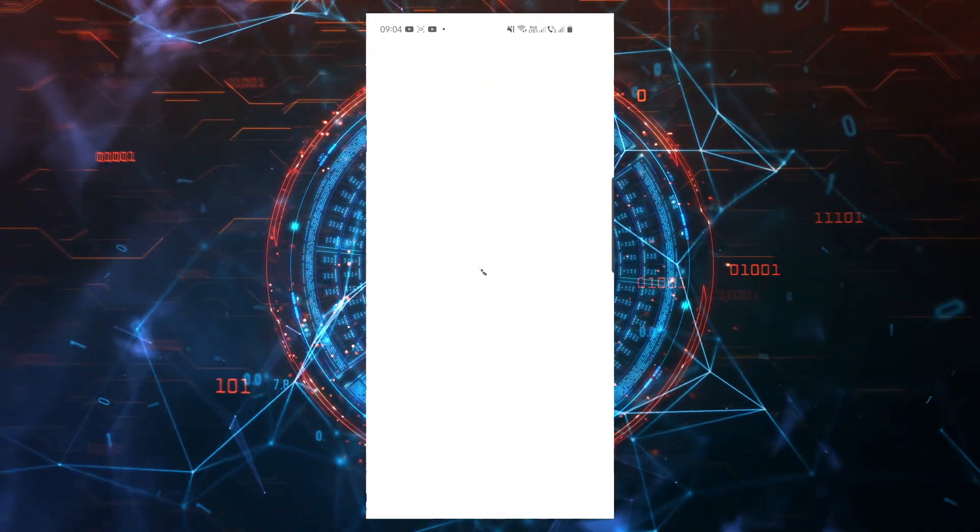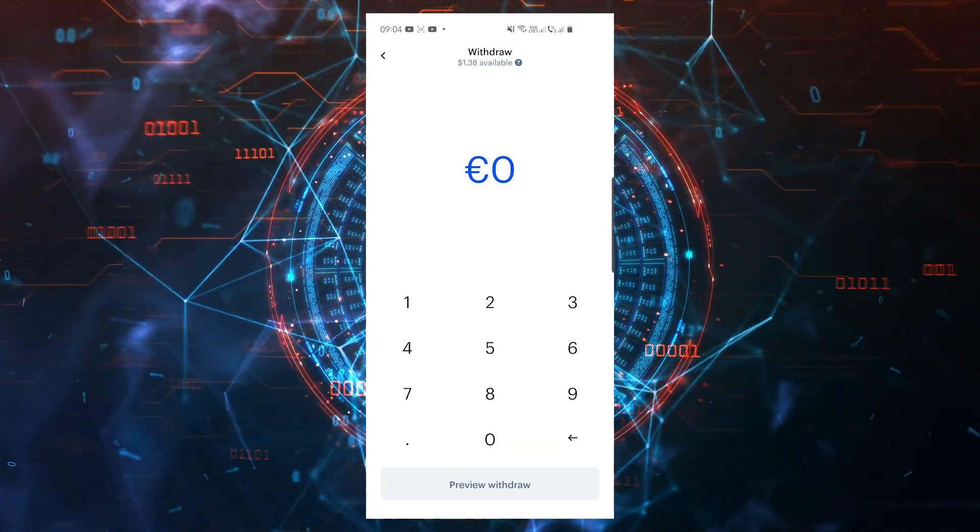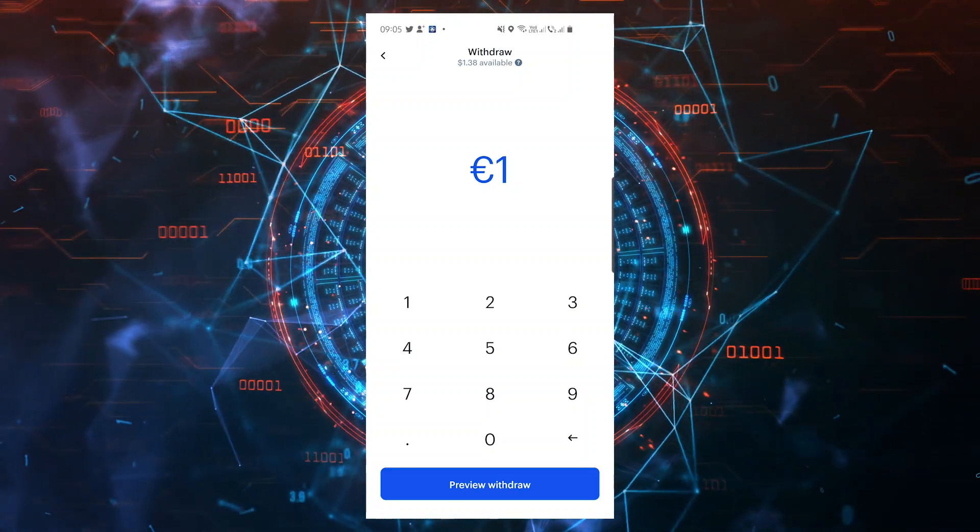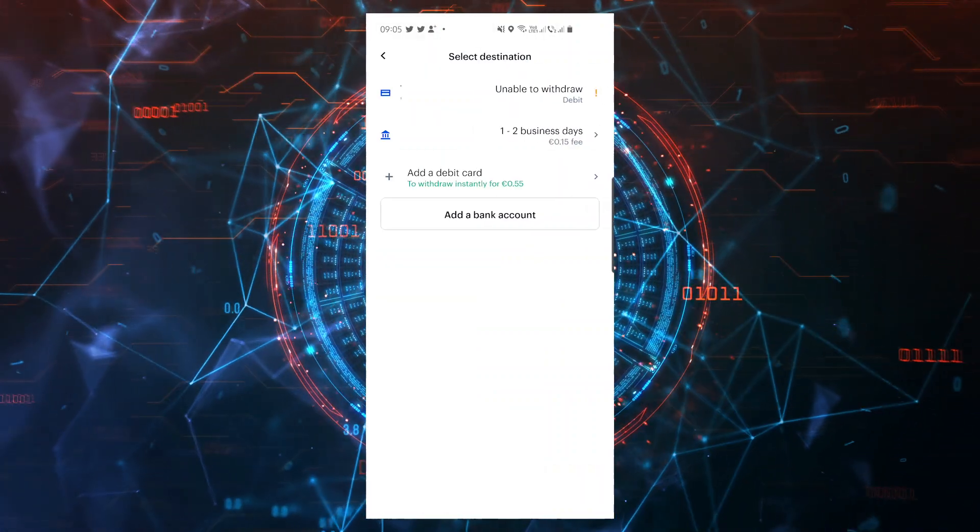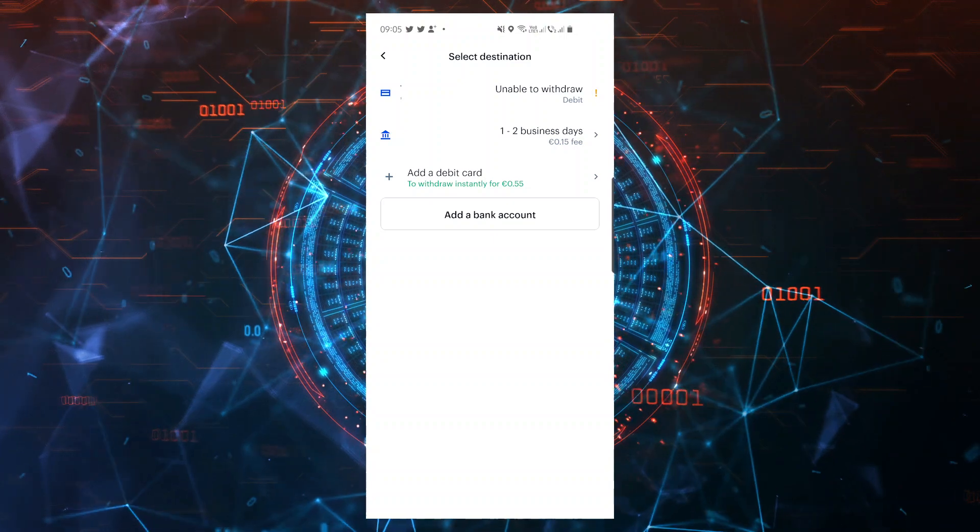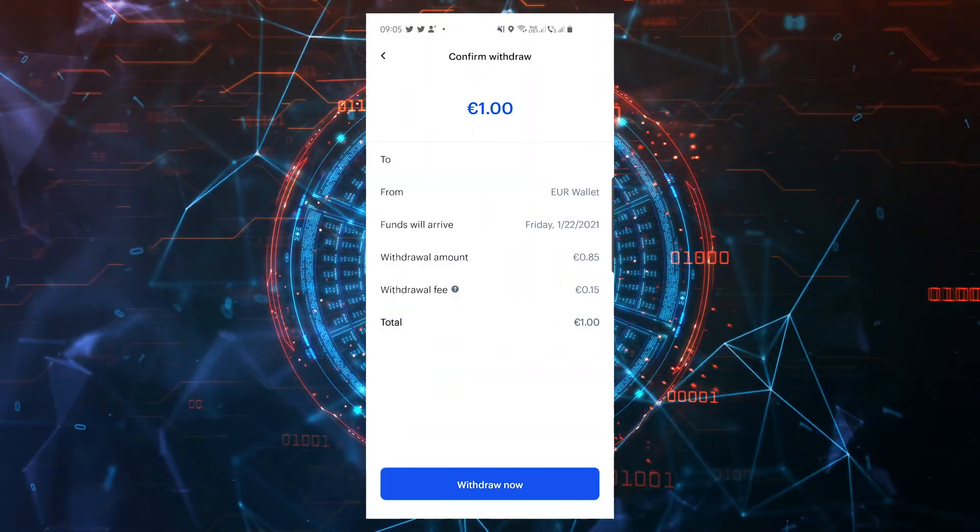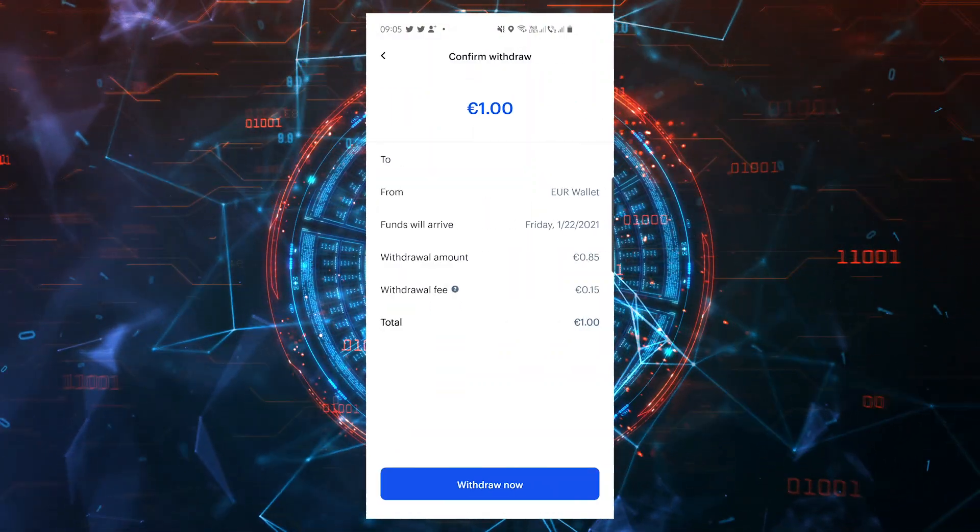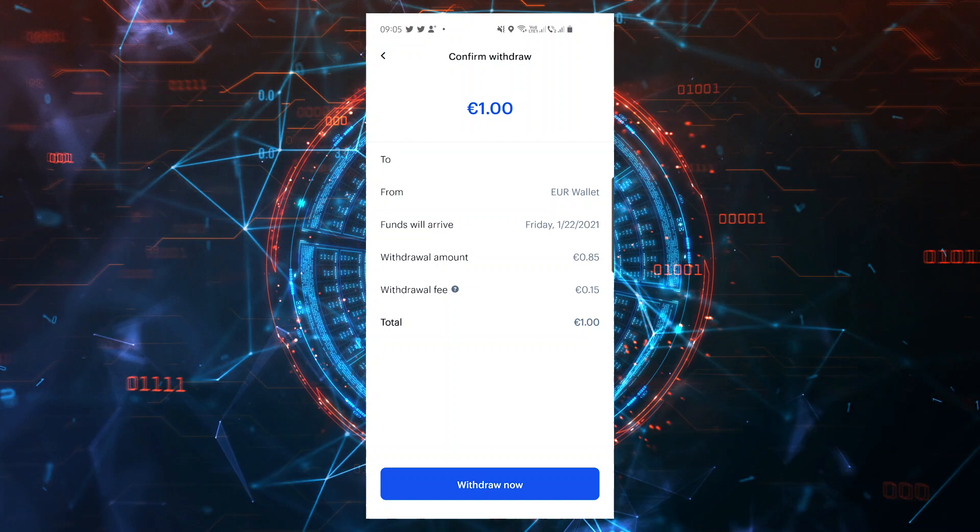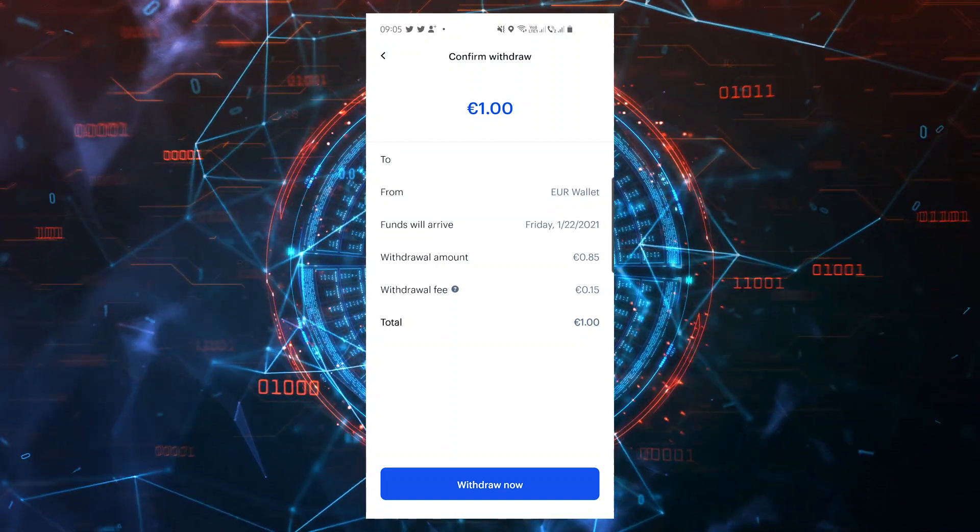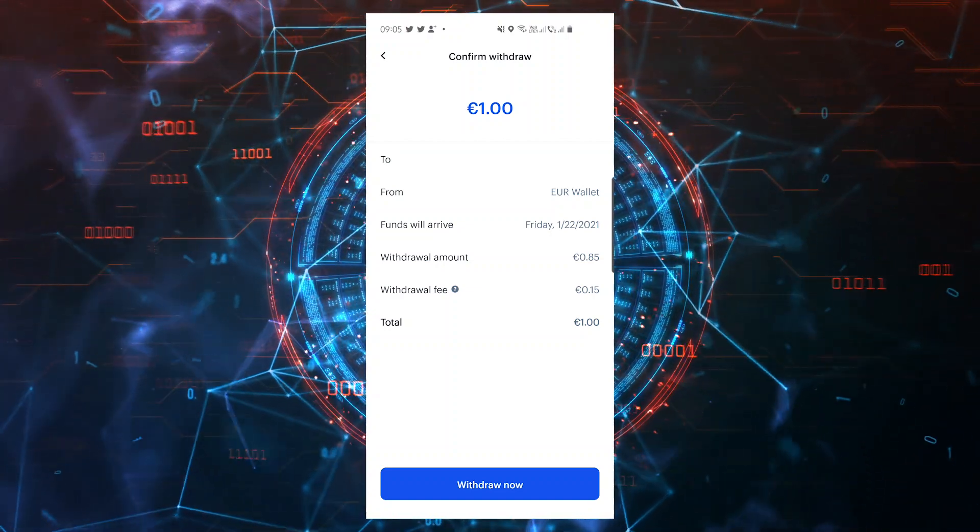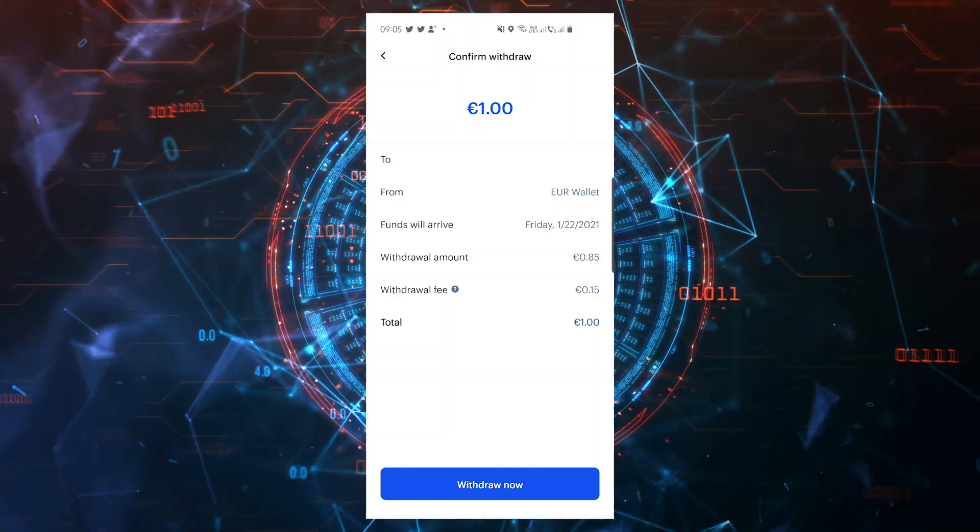I click on withdraw and enter the amount I want to withdraw. After I select preview withdraw, I can see my destination options. After you add a card or a bank account, you'll be able to select it and the last step is to click on withdraw now. Nice and easy. Do you prefer these tutorials for the computer or for the mobile apps? Let me know in the comments below.